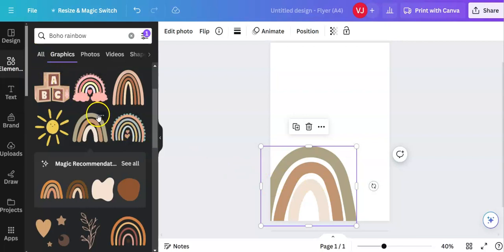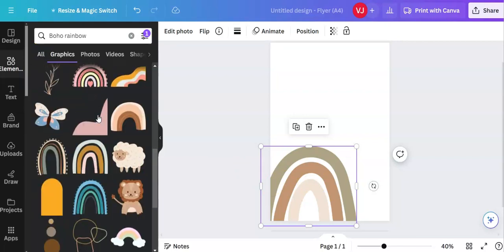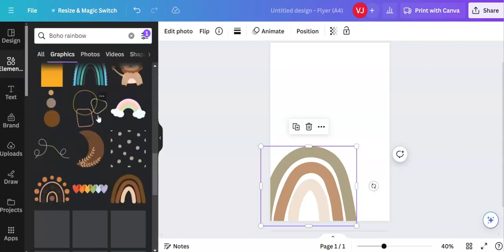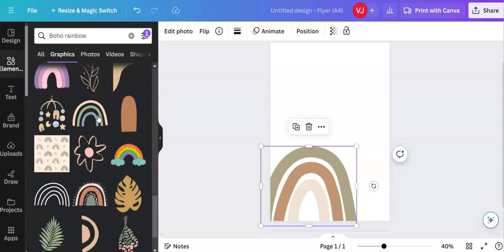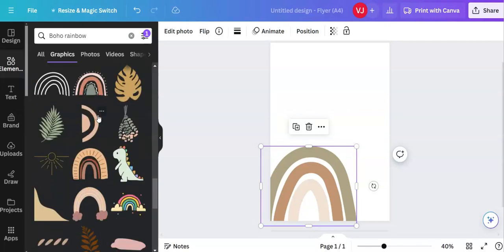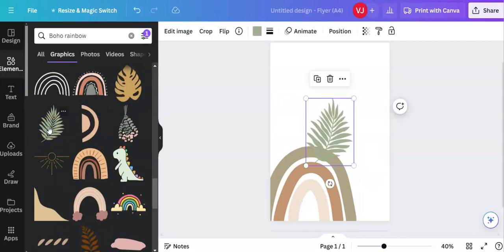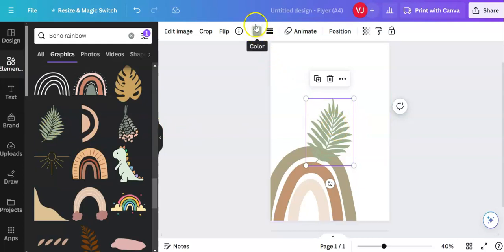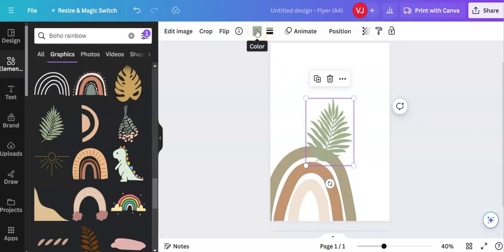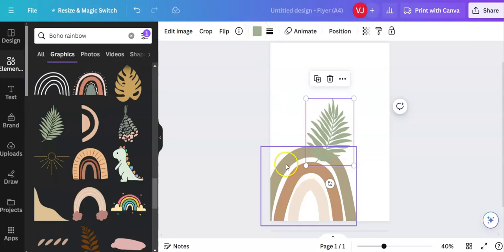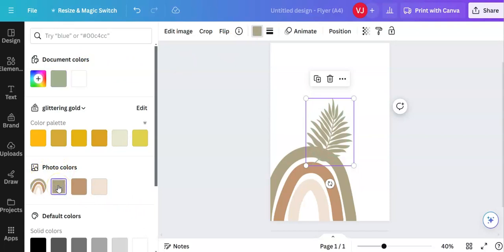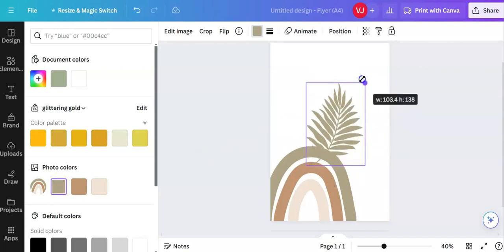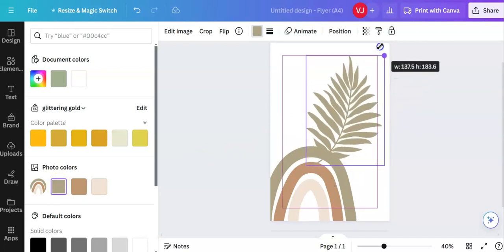I'm going back to let's find some flowers. When you click on an element sometimes you can change the color and sometimes you can't. So when I've clicked on this one and to see whether I can change the color I just have a look here and it says color. So I actually want it to be one of the colors here, preferably this one here. So let me click on color, it gives me the document colors and it also gives me the photo colors. So let me change the color there.